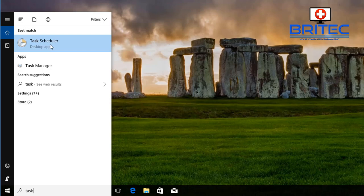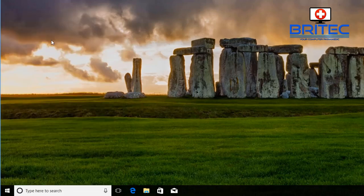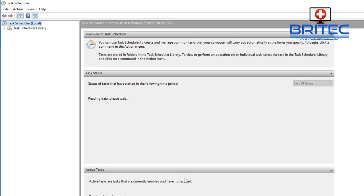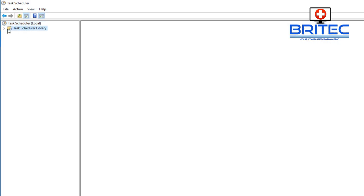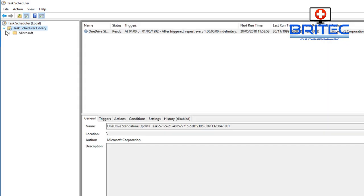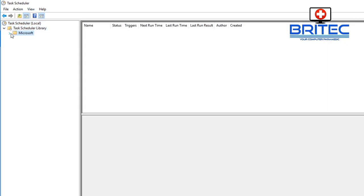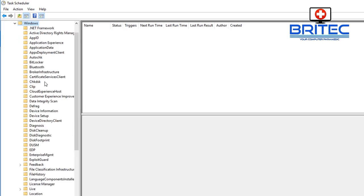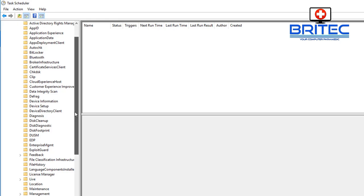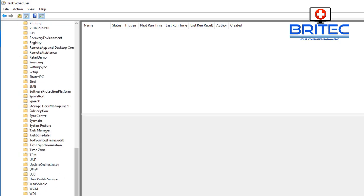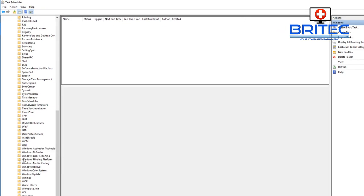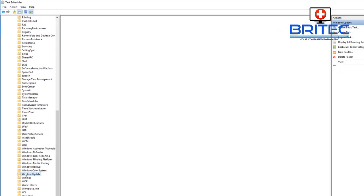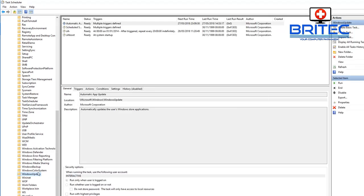So what we can do here now is come down to the search box and we're going to type task and you can see scheduler there. Click on task scheduler and once you're inside here click on the task schedule library Microsoft Windows pull that down a bit and then drill down. What you're looking for here is windows update first.